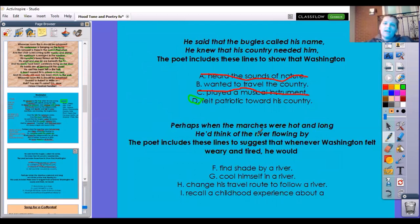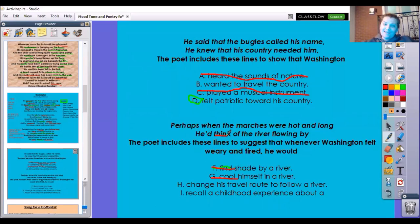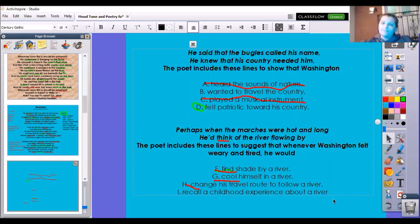Perhaps when the marches were hot and long, he'd think of the river flowing by. The poet includes these lines to suggest that whenever Washington felt weary and tired, he would: A, find shade in a river — no. B, spring alert — nope. C, cool himself in the river — it says he'd think of the river, not jump in it, so nope. D, change his travel route to follow the river — thinking is not the same as changing route, nope. E, recall a childhood experience about a river — I think that's the closest, because recall is the same thing as to think about. That's my answer.